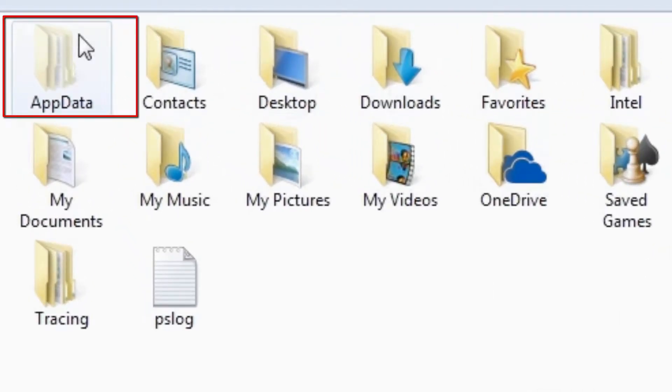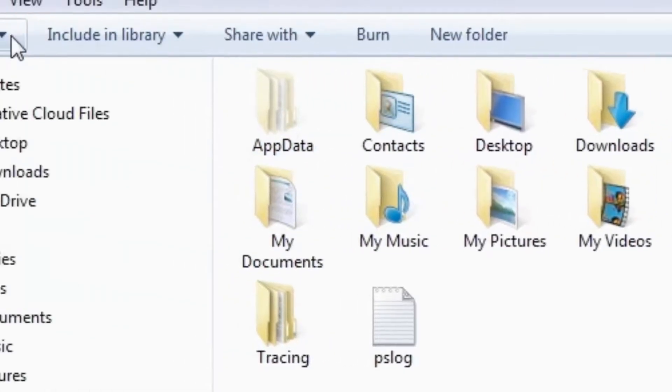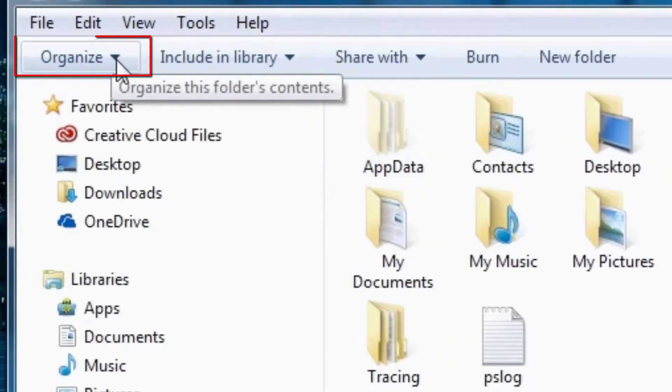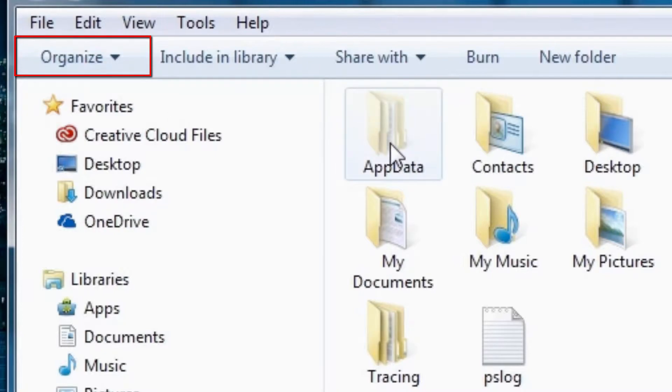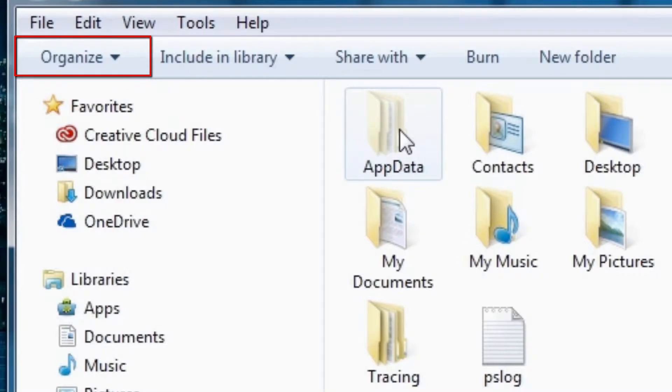And this folder will not be shown without clicking the Organize here. This is a hidden folder where you can store all your apps or programs data all together and the settings and preferences.